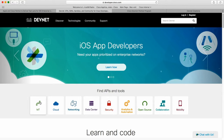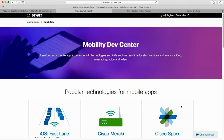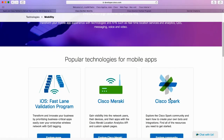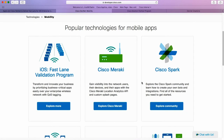You will notice right away that the Cisco DevNet team has further segmented communities into separate technologies. As Fastlane is specific to Apple iOS and Mobility, you will click on the Mobility icon. This will take you to the Cisco DevNet Mobility page, where developer solutions for Cisco Mobility Infrastructure are showcased. Look for the iOS Fastlane Validation Program box and click on Explore More.